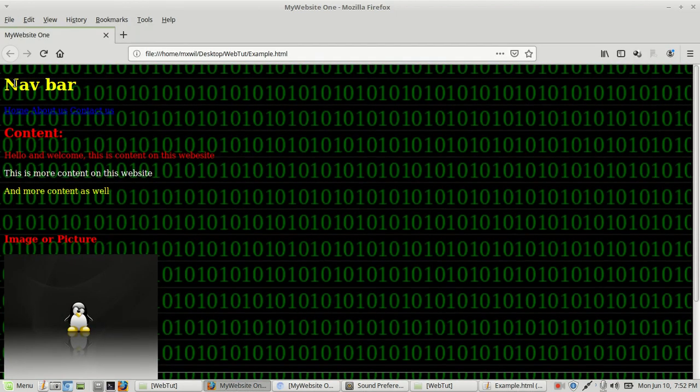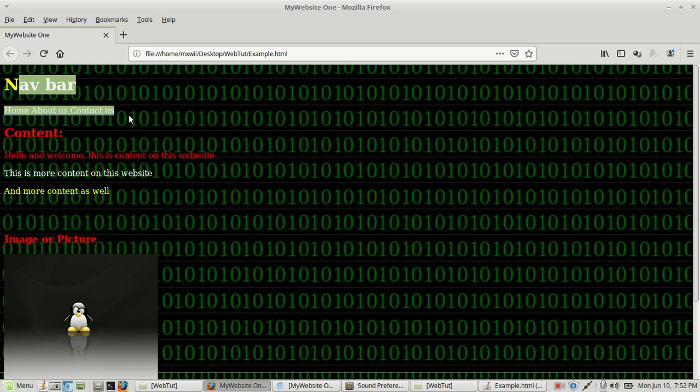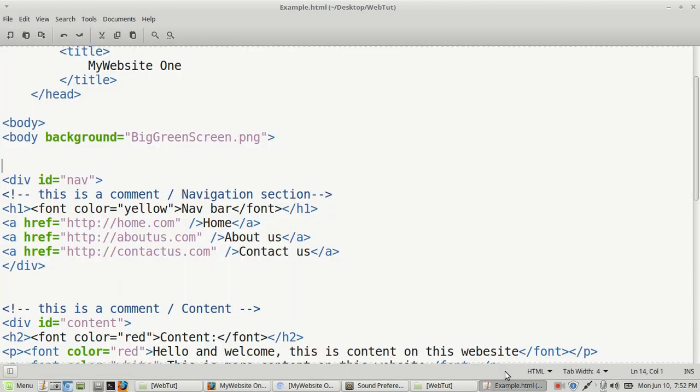This navigation bar is over to the side. Maybe you might want it more to the middle. Well, you can do that easily if you know how to manipulate it. All we're going to use is another div tag.